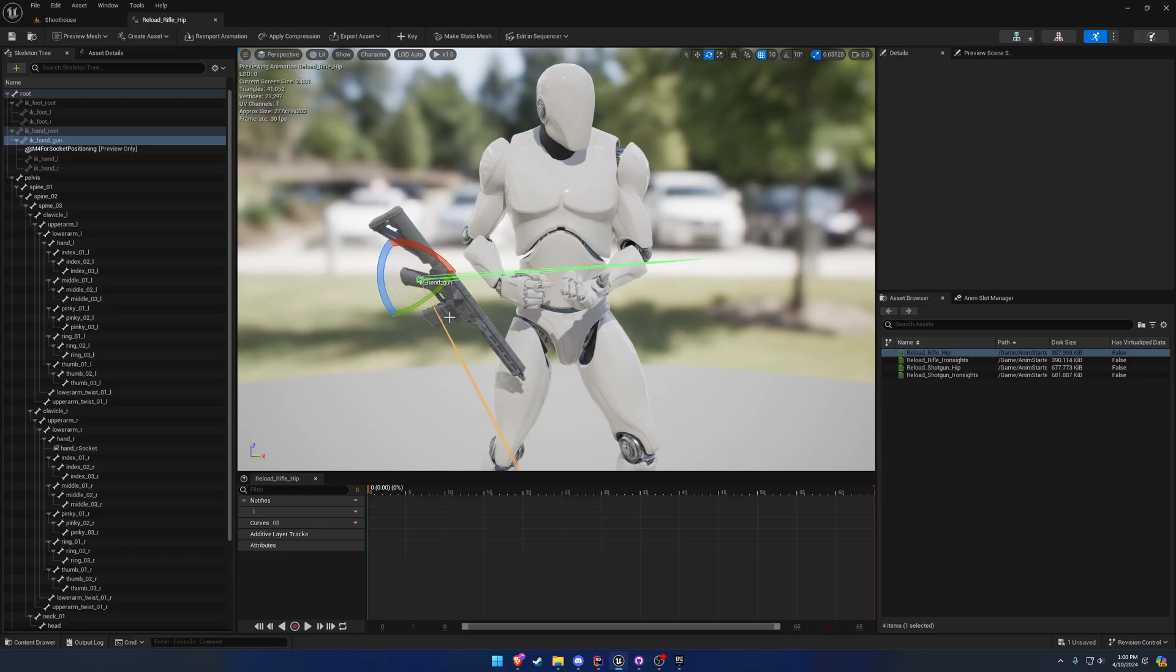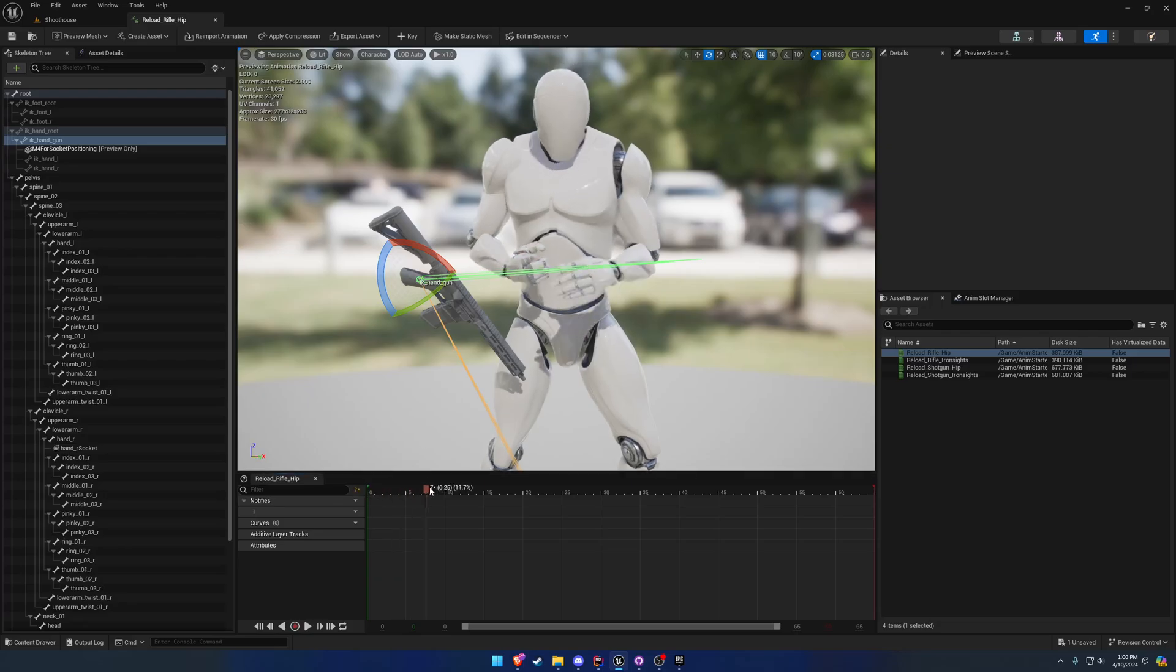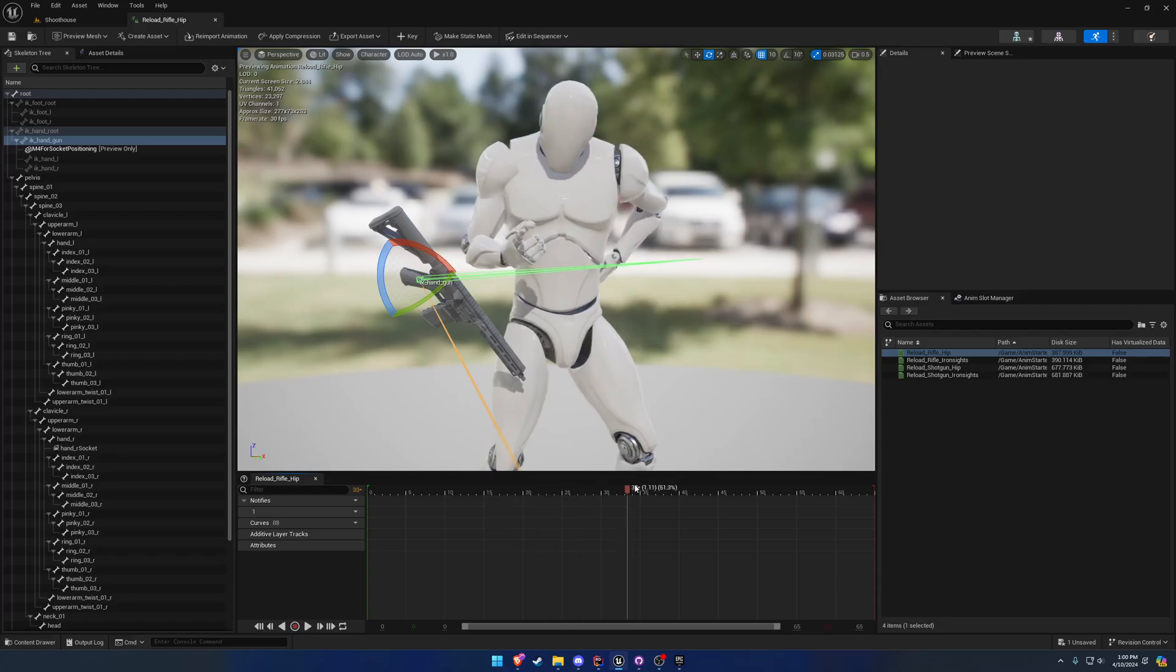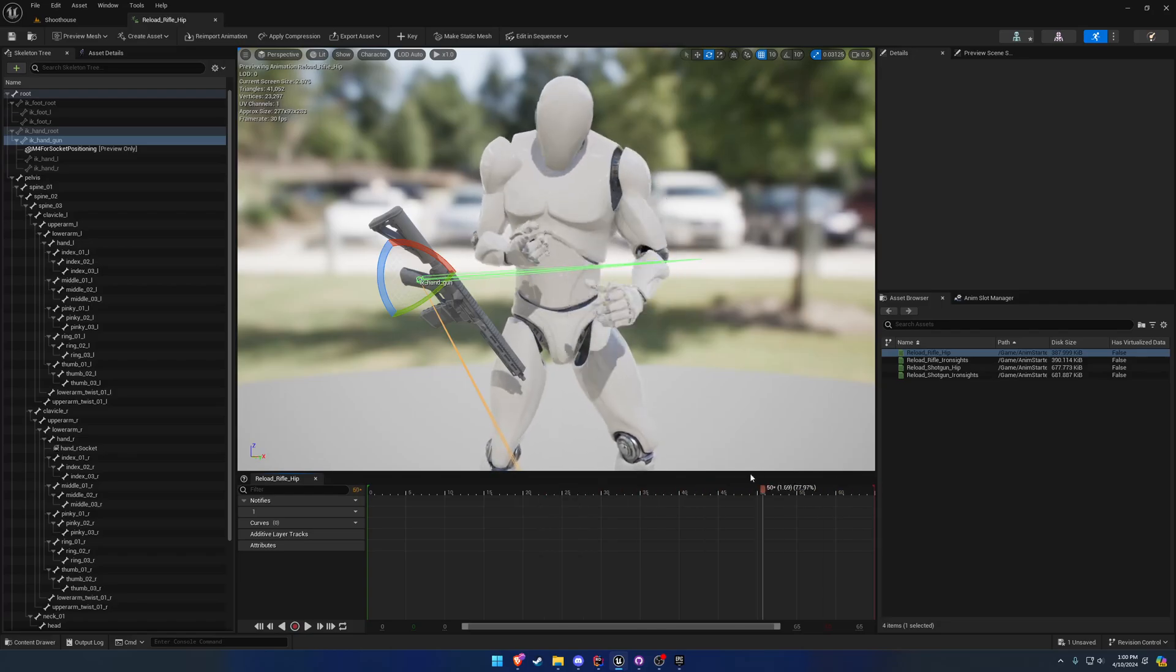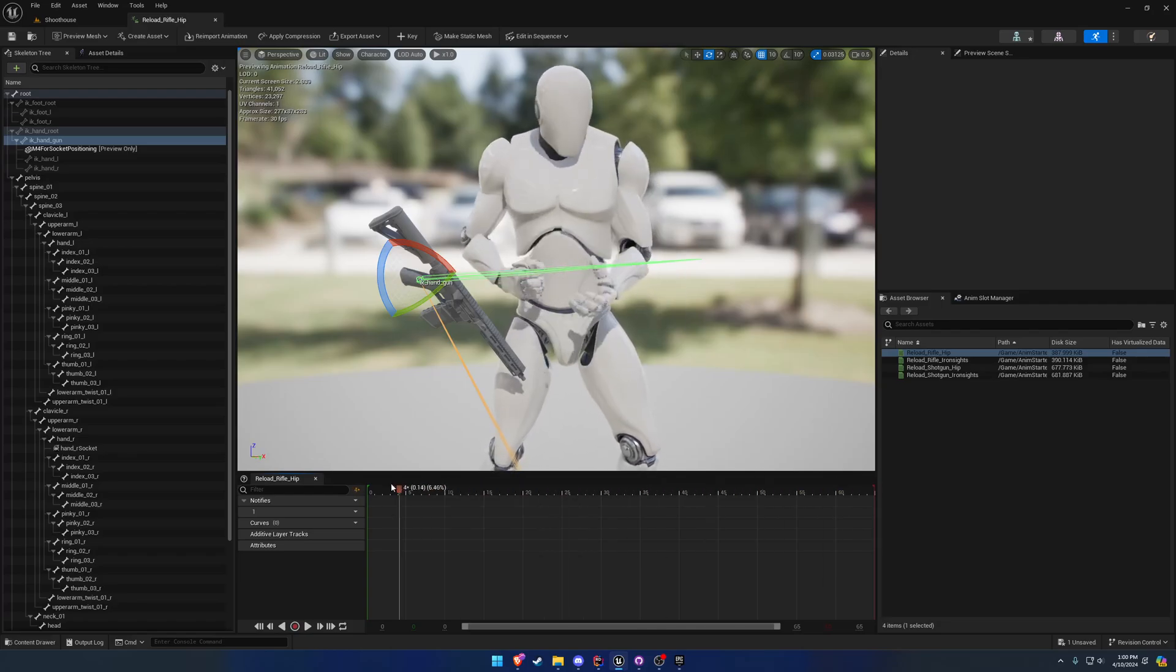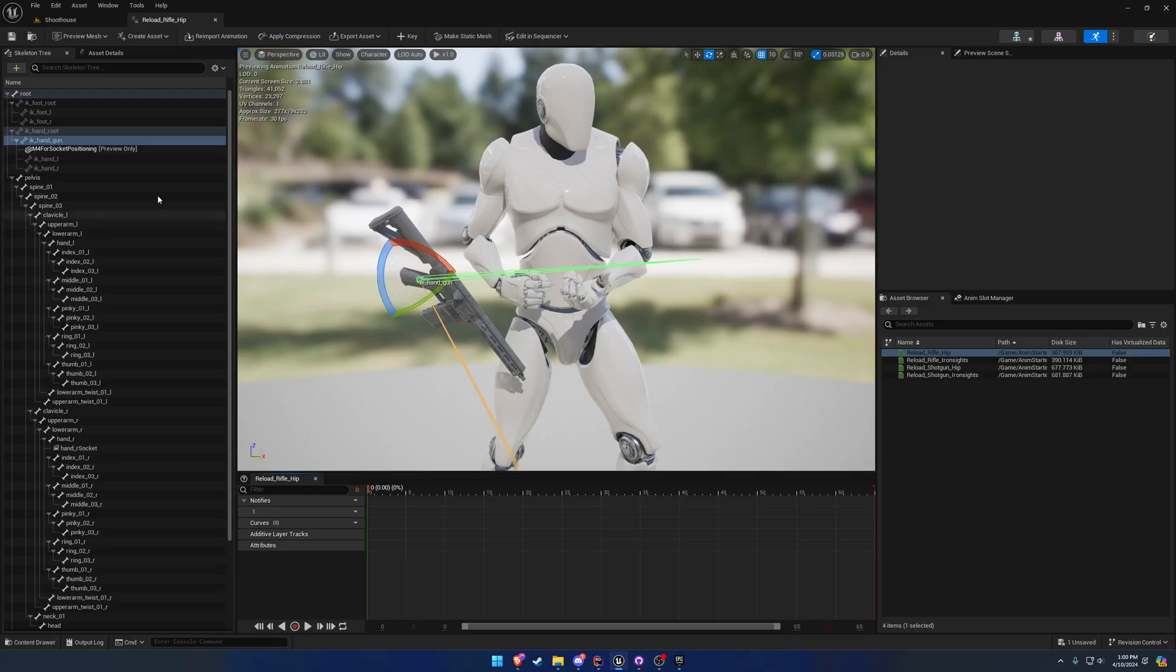In the beginning of the tutorial series, I basically keyframed IK handgun in the idle animation inside the hand, and that's fine. But any sort of animation, it's not going to follow the hand as it moves - it's going to stay in place.